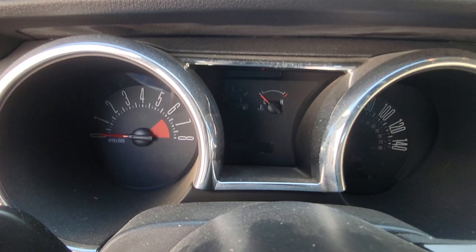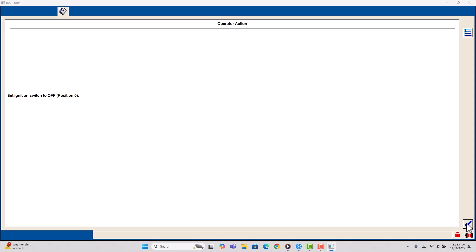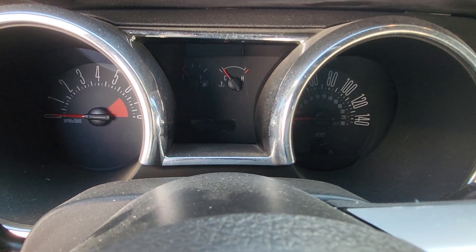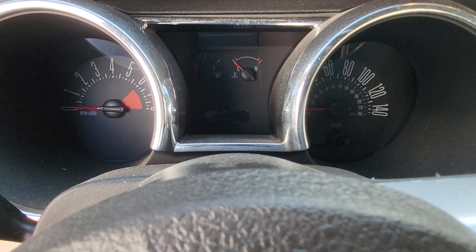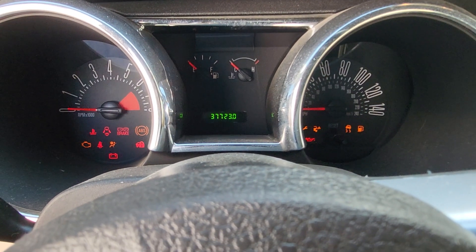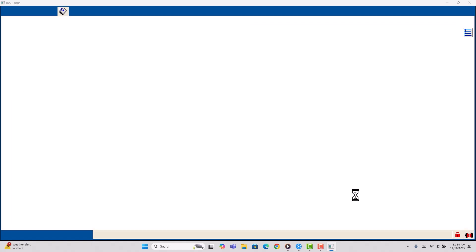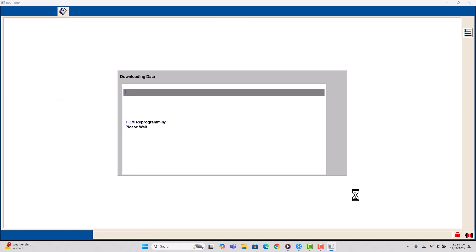Ignition on. Ignition off. Ignition on. And we'll just wait. So when you're programming using IDS and VCM-2, just follow instructions until it says that it's complete.